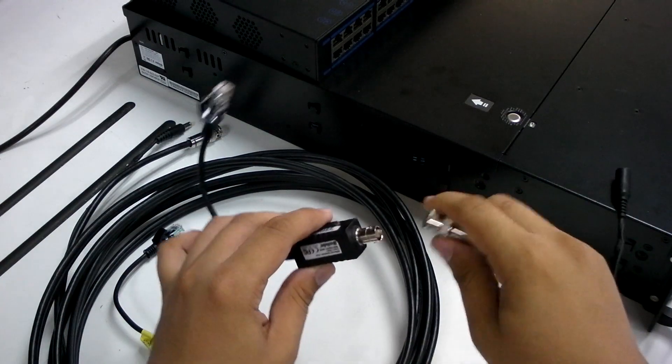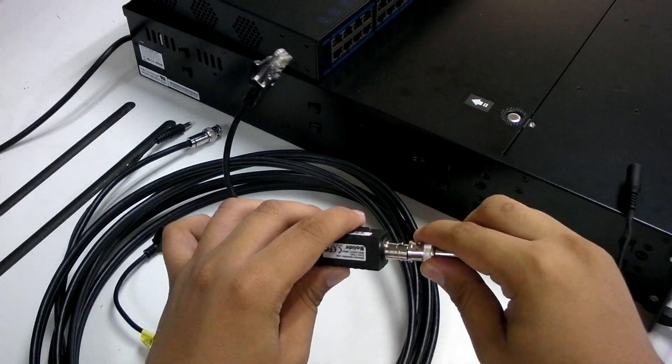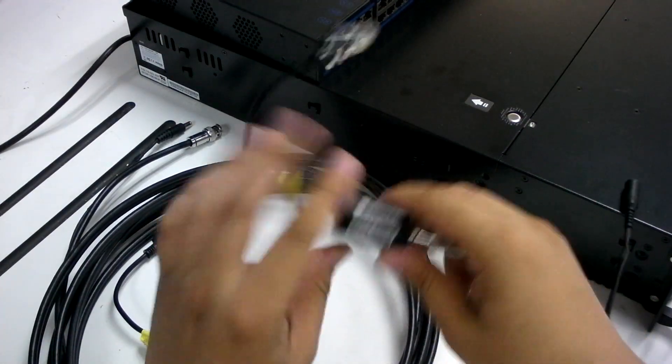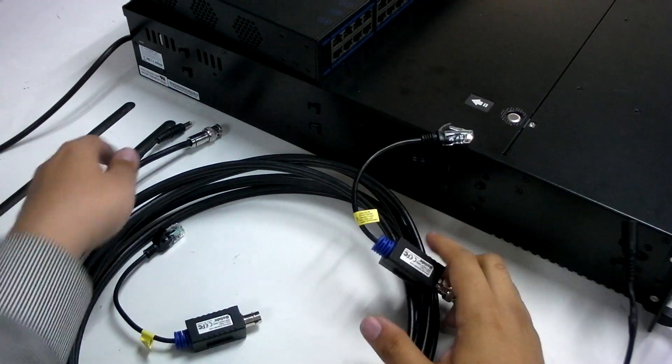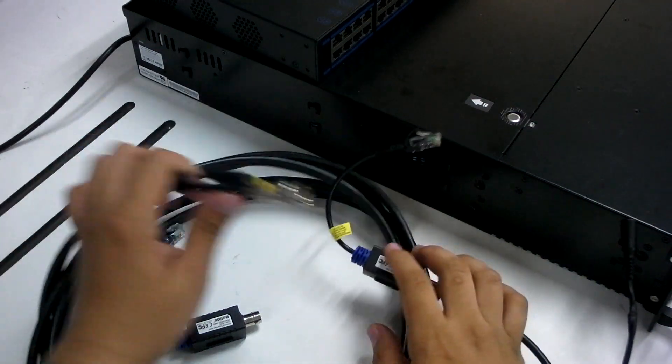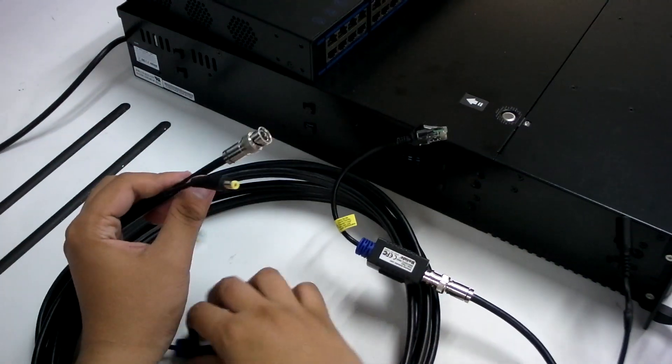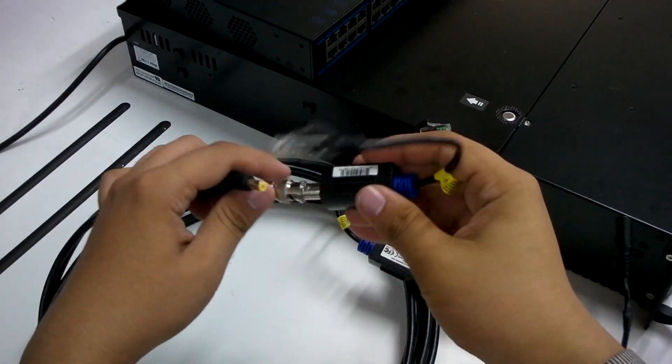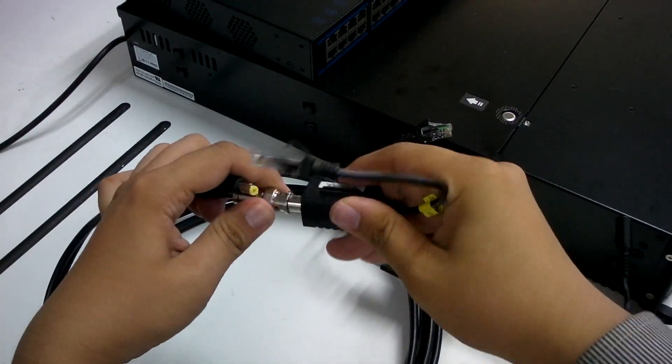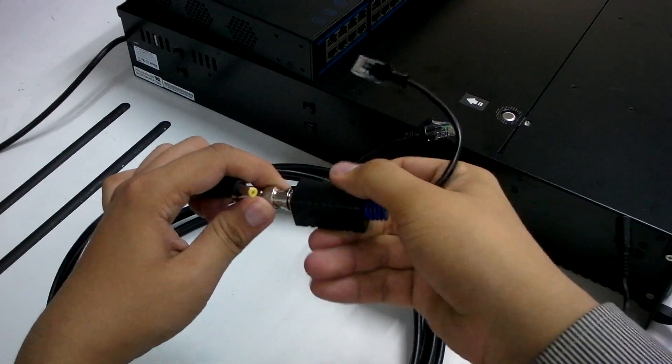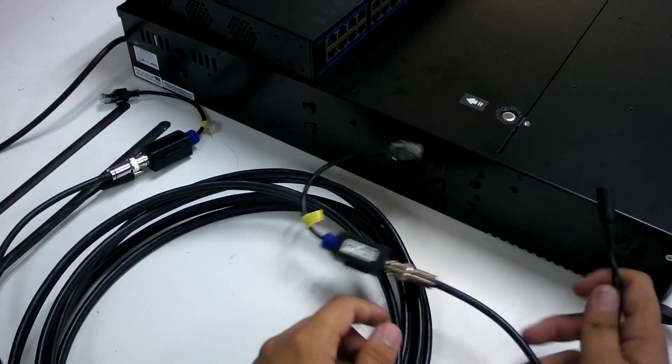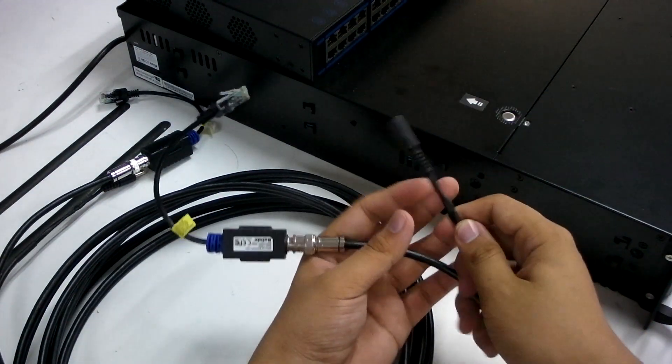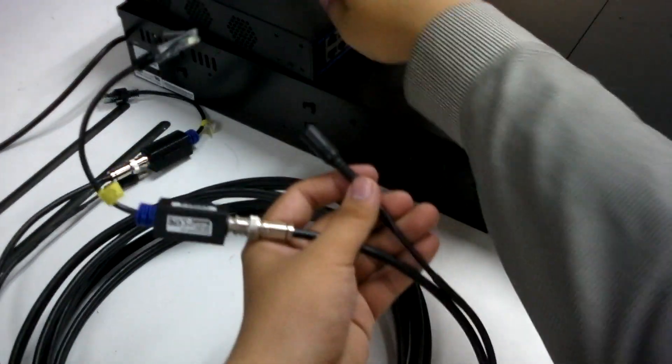By attaching the extender to the coaxial ends, like so. This entire length will conduct Ethernet signals like a UTP cable, while the original power source can remain the same.